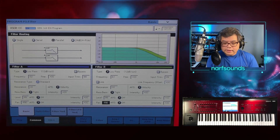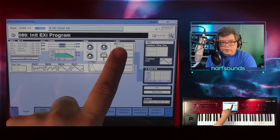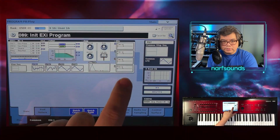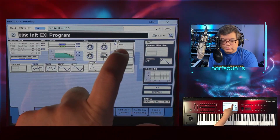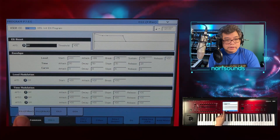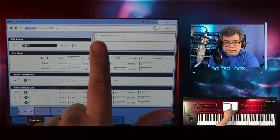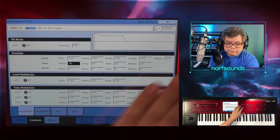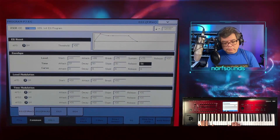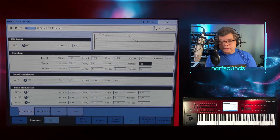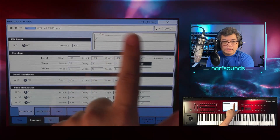Now I'm going to set the filter envelope generator. In the home page you see four envelope generators or EGs. Envelope one is usually assigned to the filter. If I press that, it takes me to EG1 — in parentheses it says filter. If I change the value here and increase this, nothing's really changed, because I haven't set any intensity values for the filter to obey this envelope.